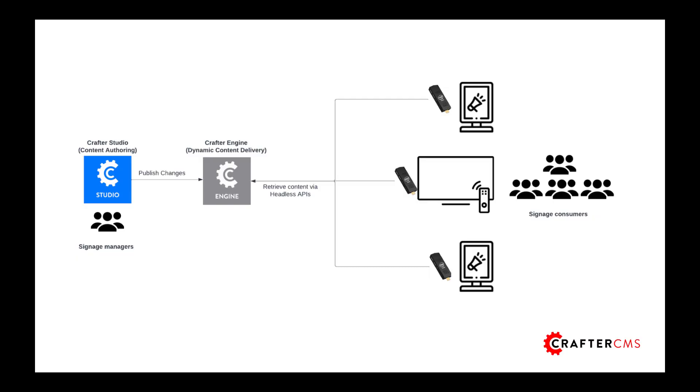So to put all this together, each of these signs is this React application running in a browser at each of these signs and calling back to a headless API driven by content in CrafterCMS. So from a networking perspective, all we need access to is CrafterCMS. This could be across the internet, or it could be on a local network in a closed environment. So the networking topology here is very simple and easy to set up, easy to secure, and so on.